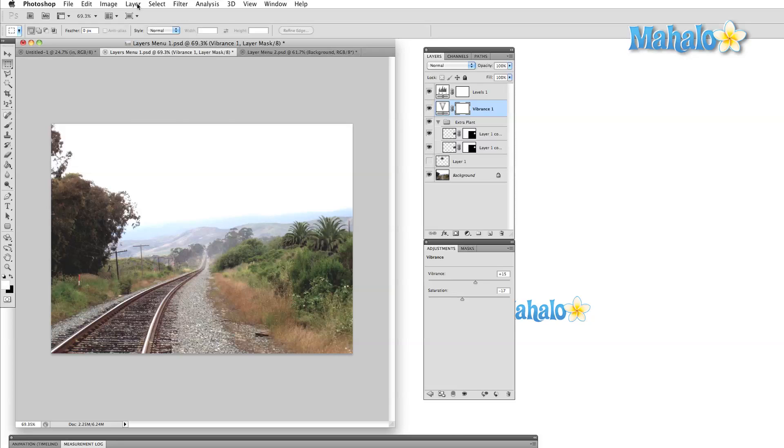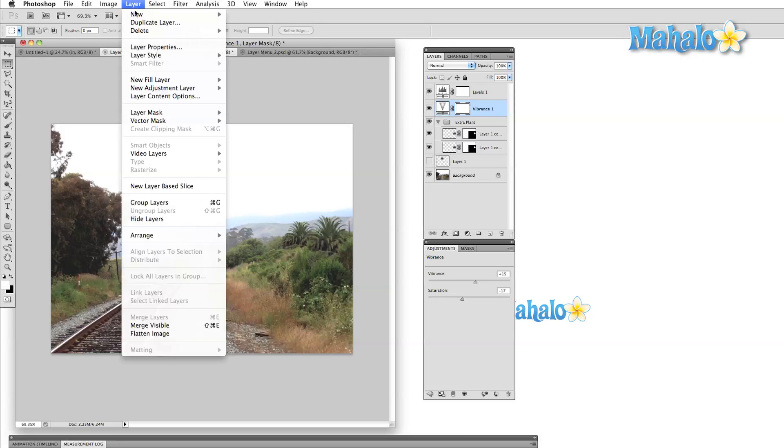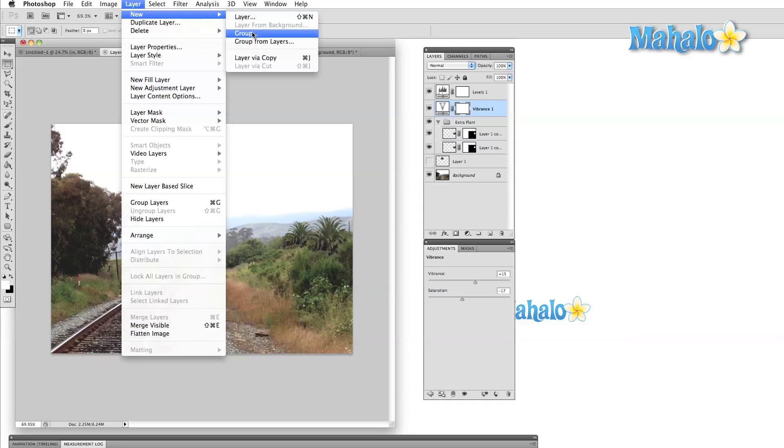So to add a new layer through the menu, we can select the new submenu and then decide what we'd like to add. We can also group layers here or duplicate the background.